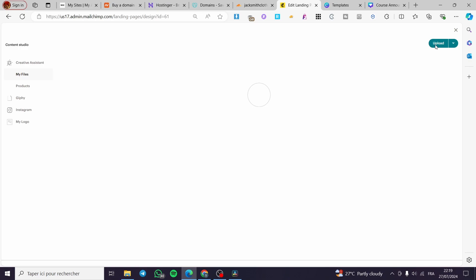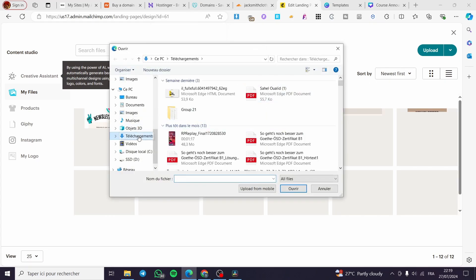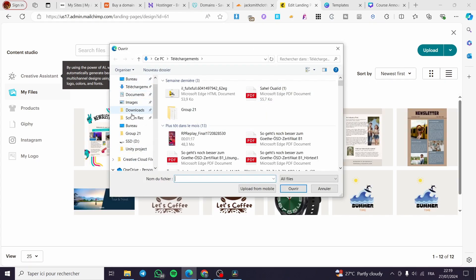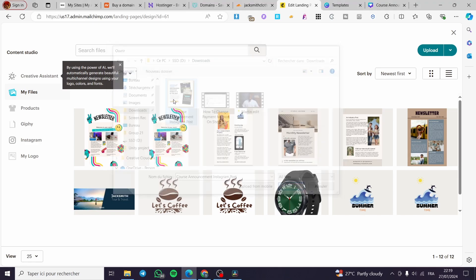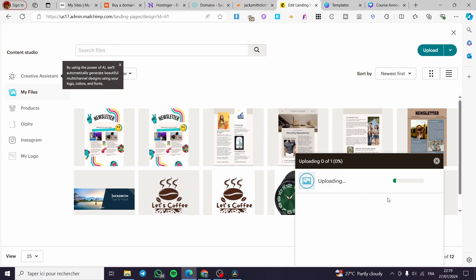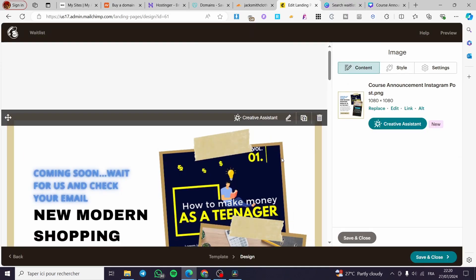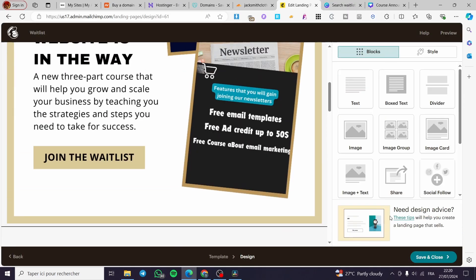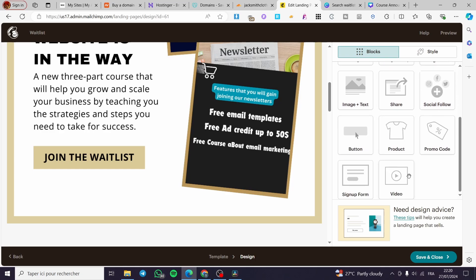In the image block, click 'Browse' and then 'Upload.' It may be a little slow. Find the image you downloaded from Canva, upload it, wait a few seconds, and here we have it — the template is now showing on the landing page.